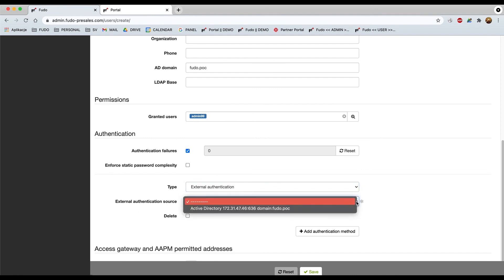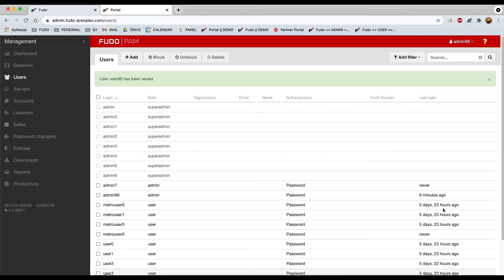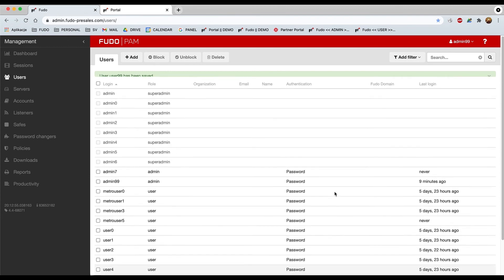And the external authentication source, it is predefined already within our environment. So let's choose that one. Click save button, it's very important because without clicking the save button, well nothing will remain.